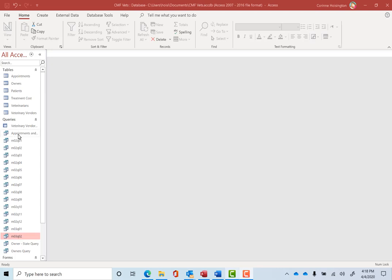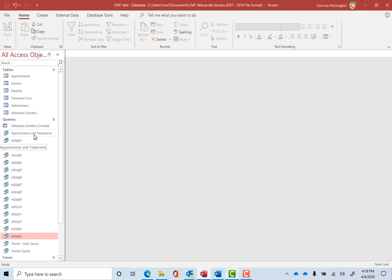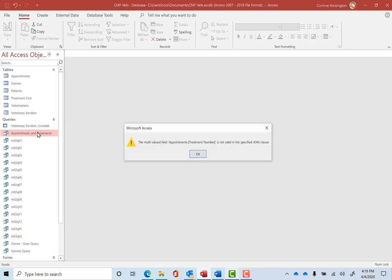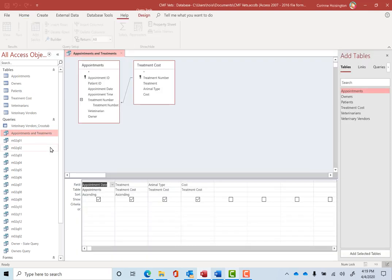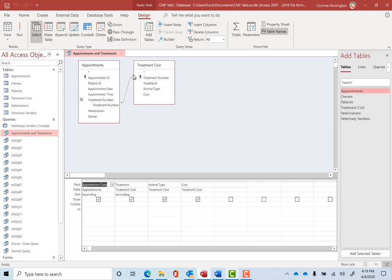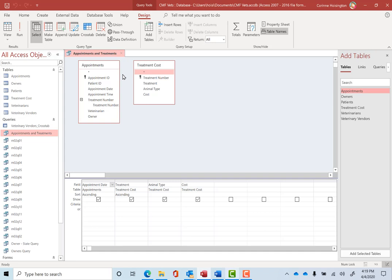Now I'd like you to open the appointments and treatments. It should be under queries. And it will say it's not valid. What I'm going to do is go into design view. The reason that it's not is we did make this a multi-valued and we need to make it go back to the old way. So we're going to click on this little join line in between and hit the delete key on the keyboard.